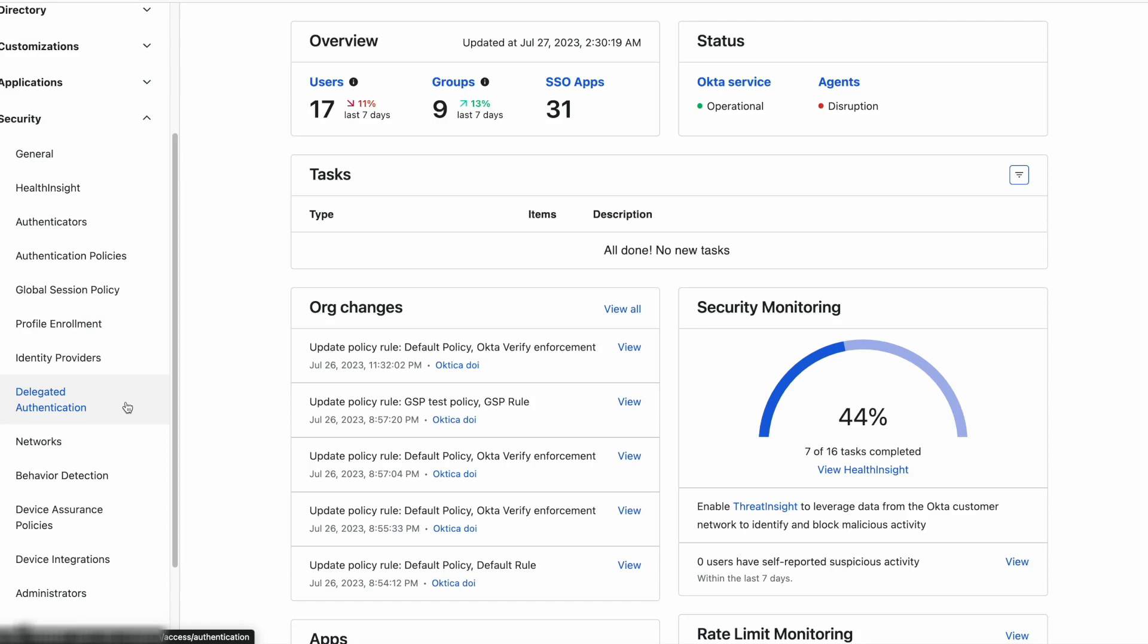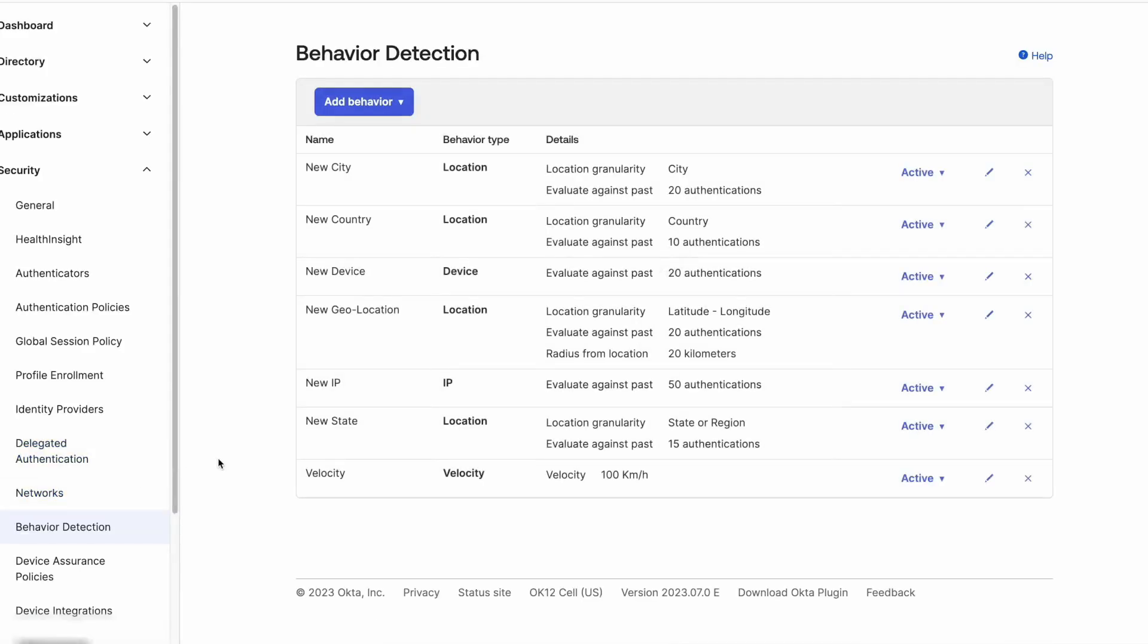First we will do a short summary of them all. Behavior detection can be based on four criteria: location, IP, device and velocity.